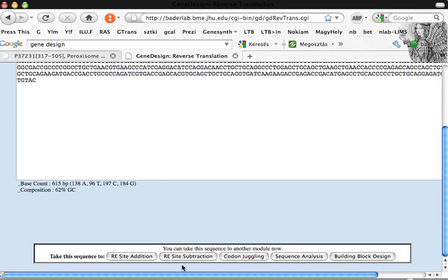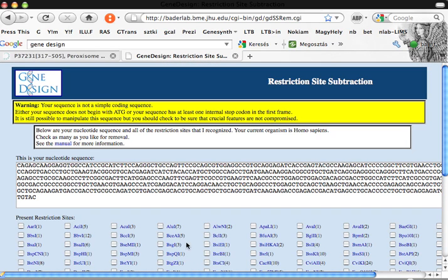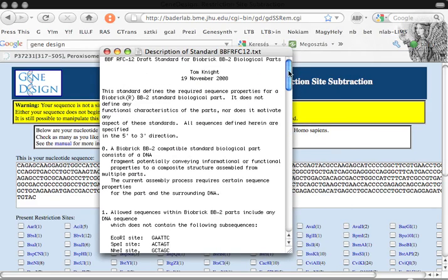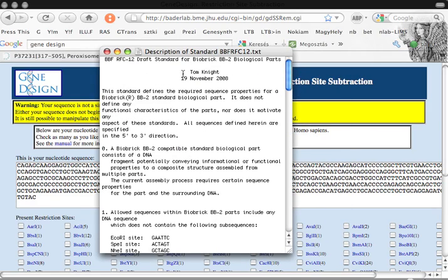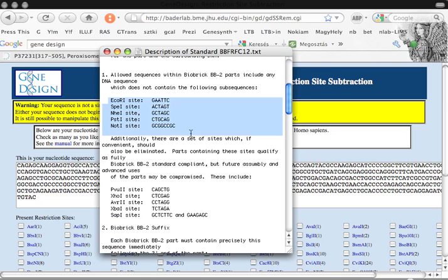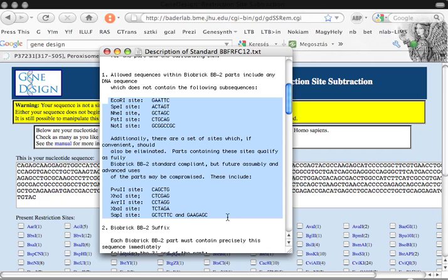We have to remove some restriction enzyme sites. We will use our BioBrick standard from Tom Knight from 19th of November. Here you see which are the non-allowed restriction enzyme cutting sites. We have to carefully check, for example, for EcoRI.